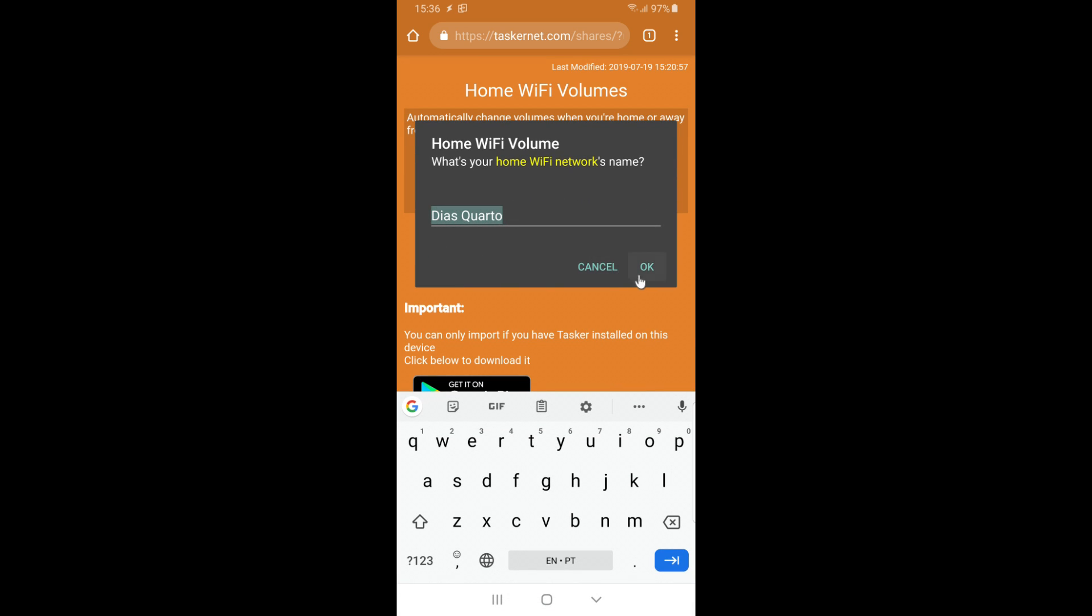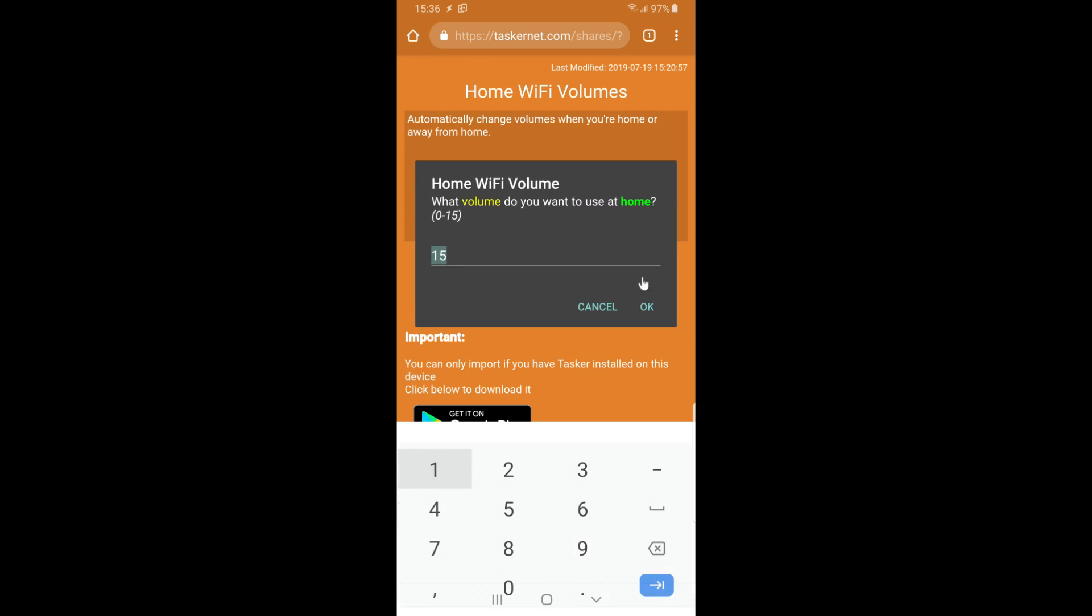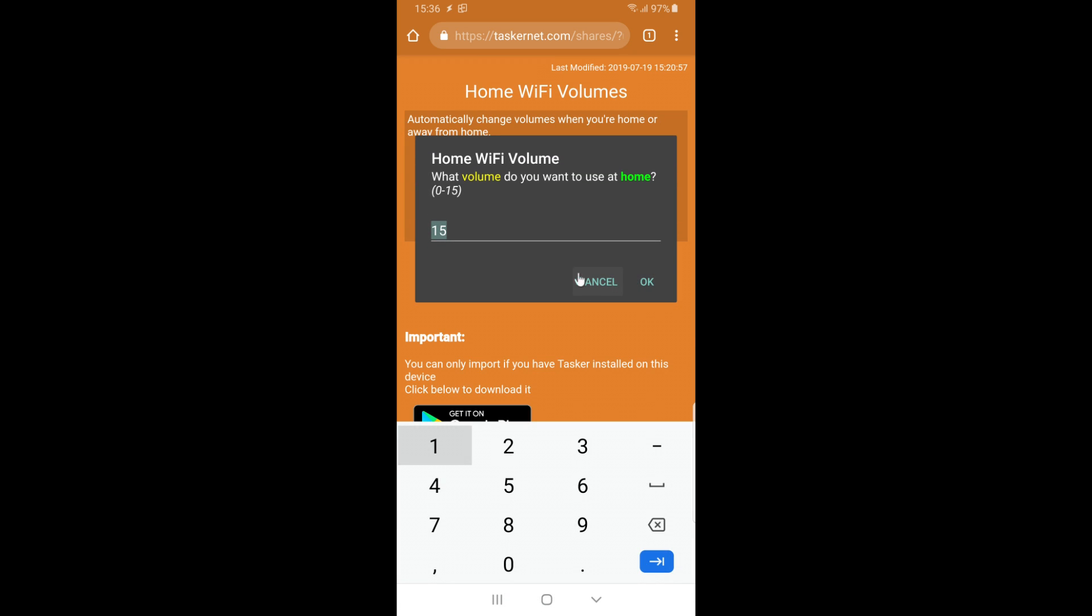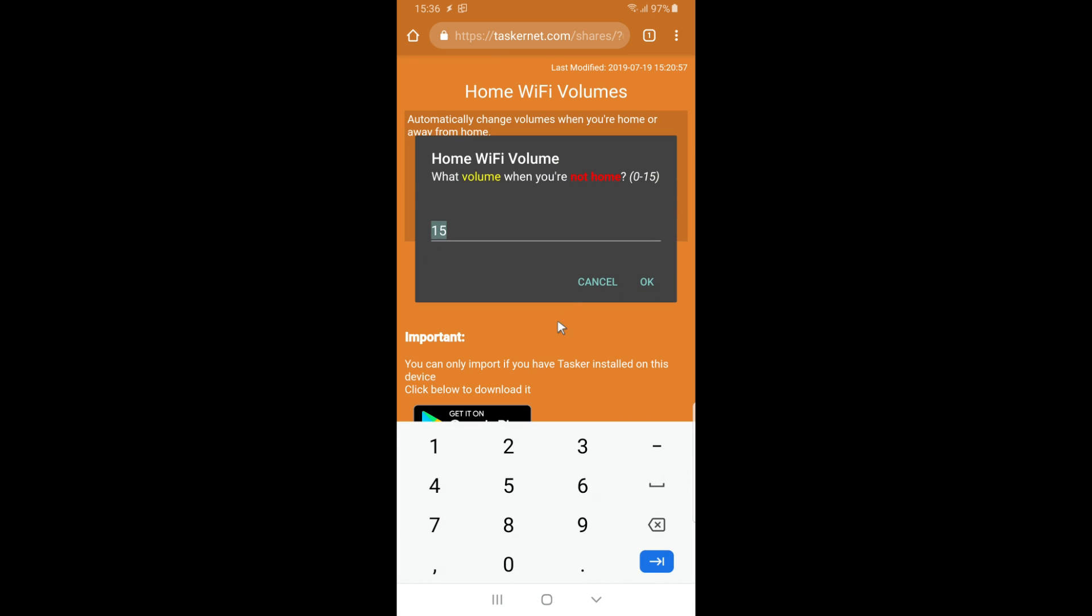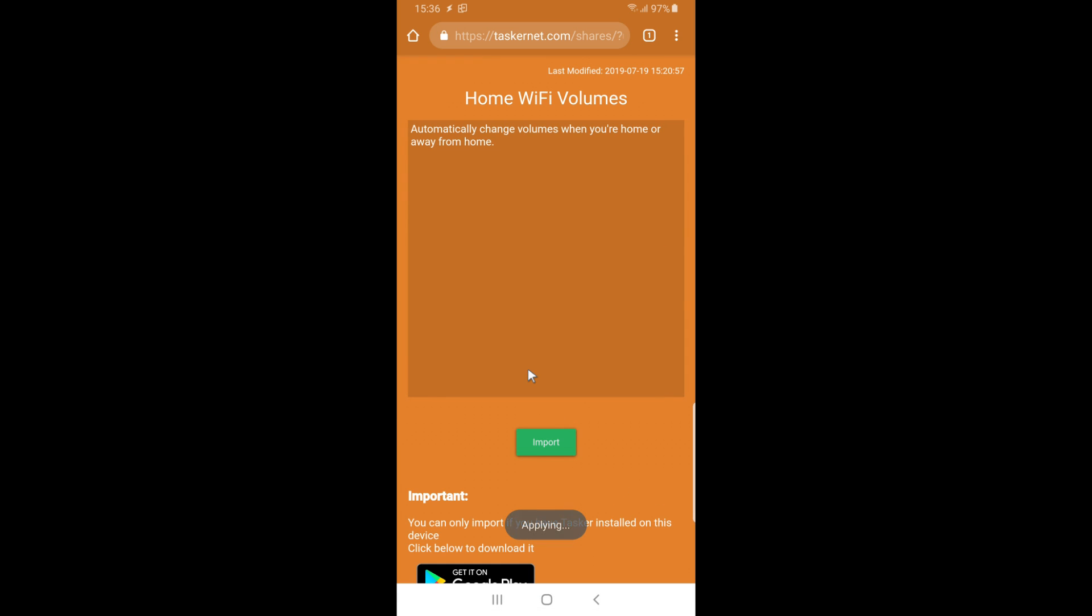With the new input dialogue, you can ask the user that imports your project which values they want to use, so that everything is automatically set up for them. Of course, this dialogue can be used in any other situation as well.